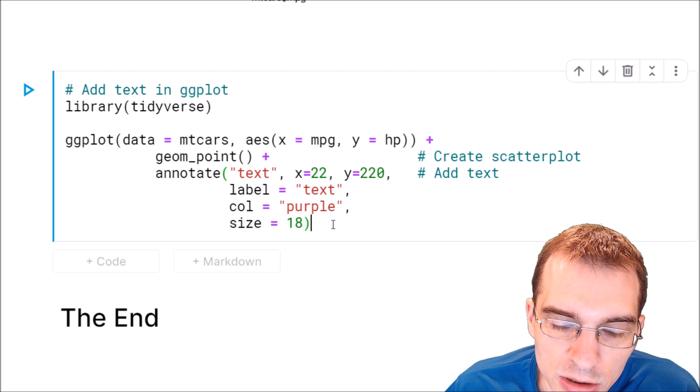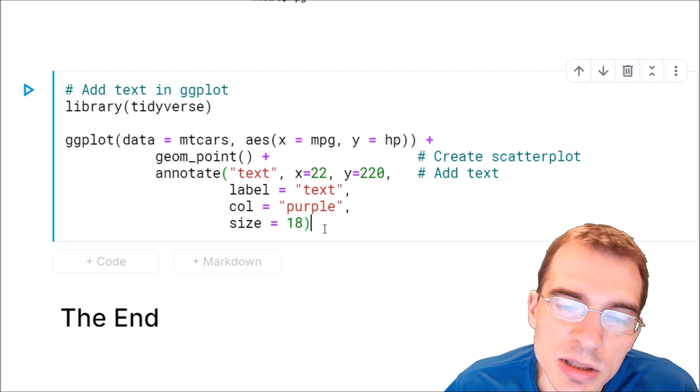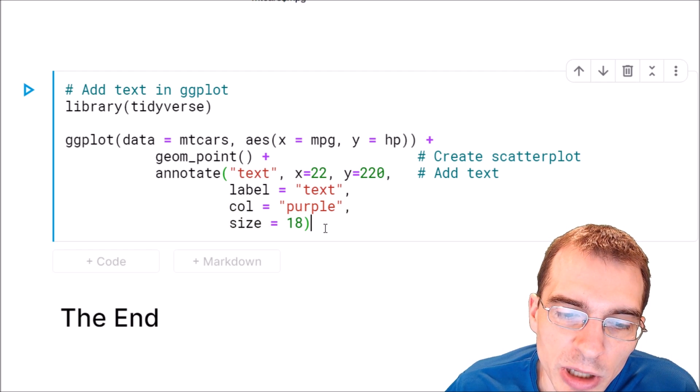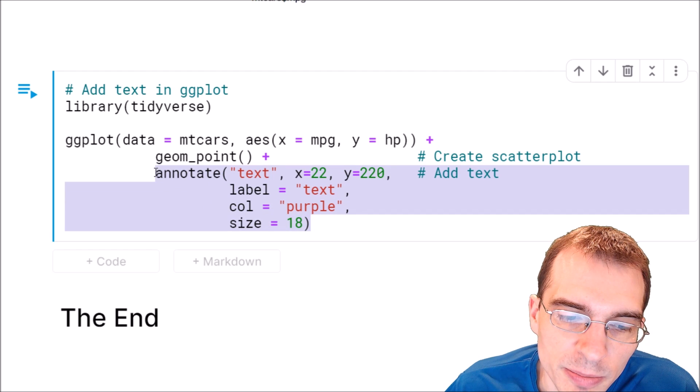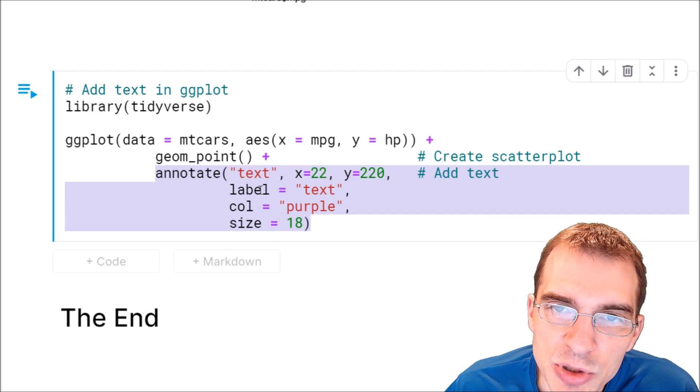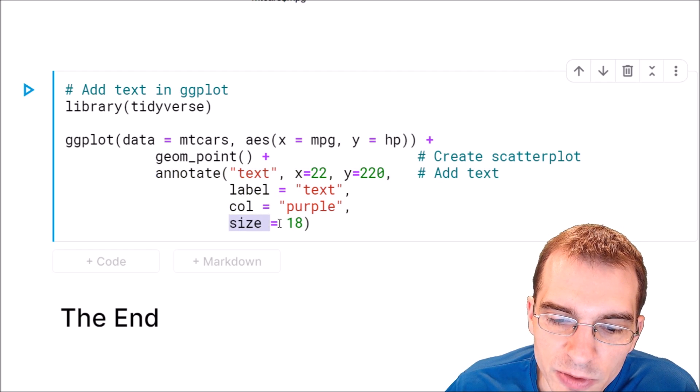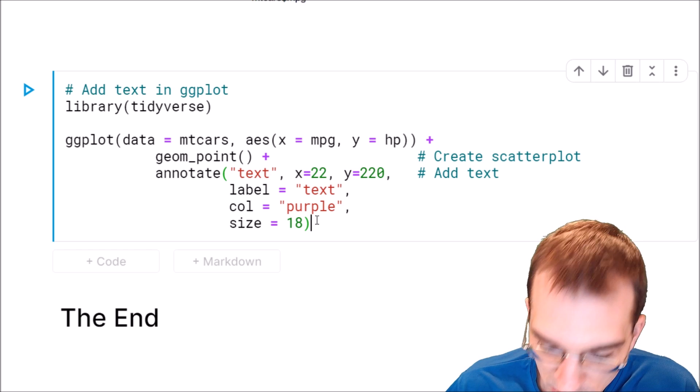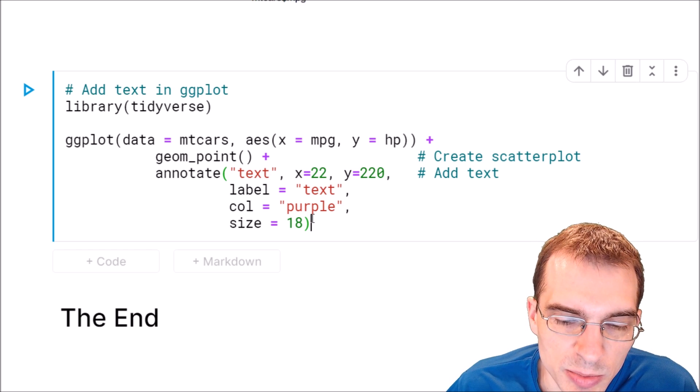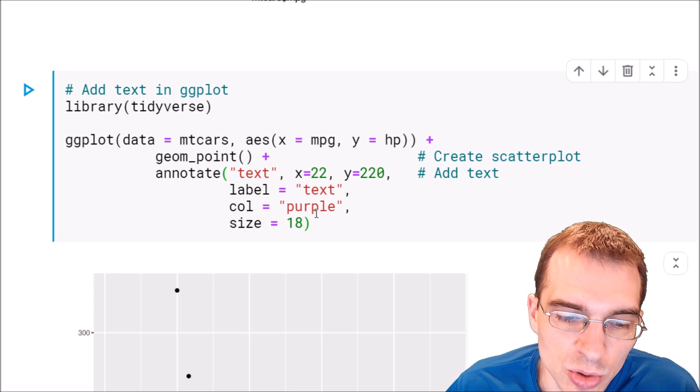So when we run this, we should also get the same scatter plot with some text annotated in the exact same position. It might be slightly different in size, but it should mostly be the same just with the ggplot2 formatting.